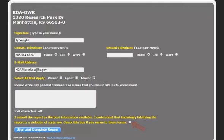Click the checkbox to indicate you understand that knowingly falsifying this report is a violation of state law. Finally, click Sign and Complete Report.